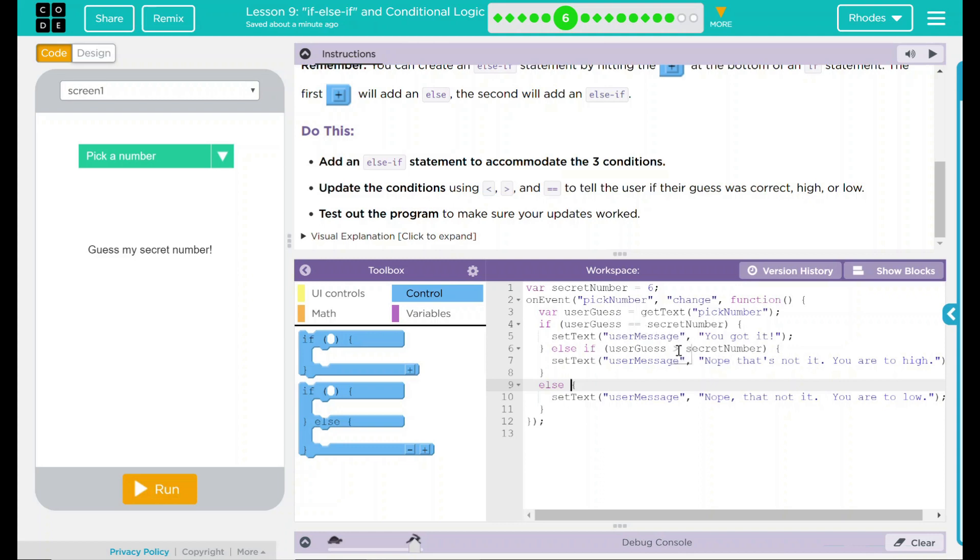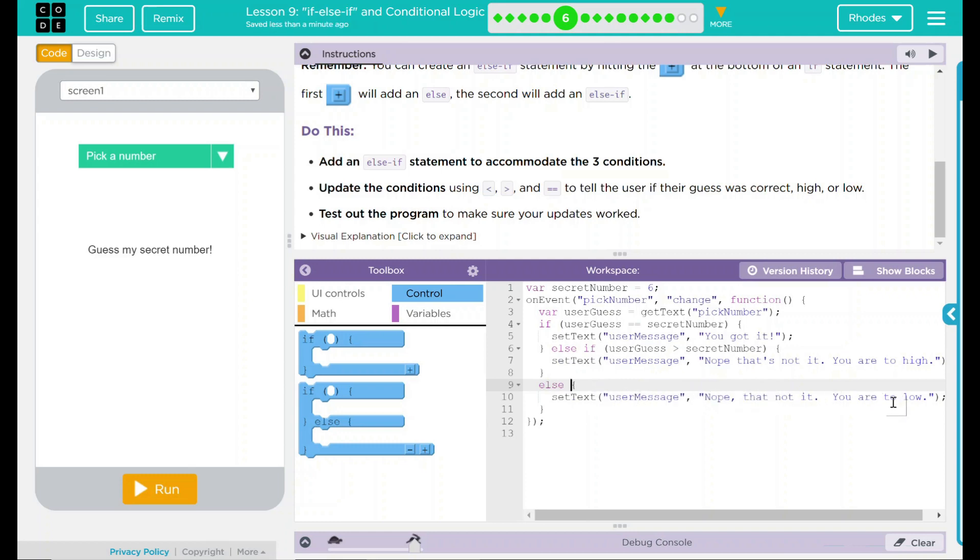If we wanted to do how I had it written, it would be another else if statement, else if this is happening. But it's not. We're just going to, in an else statement, default to that last one, which should be, nope, that's not it. You are too low, by default. Let's see if this hypothesis is right. Let's hit run.